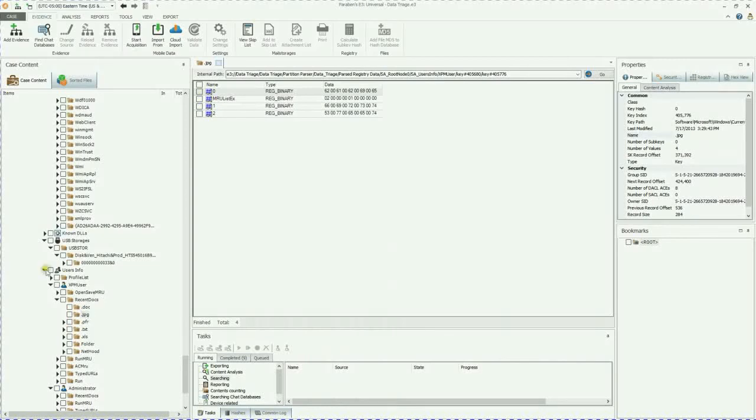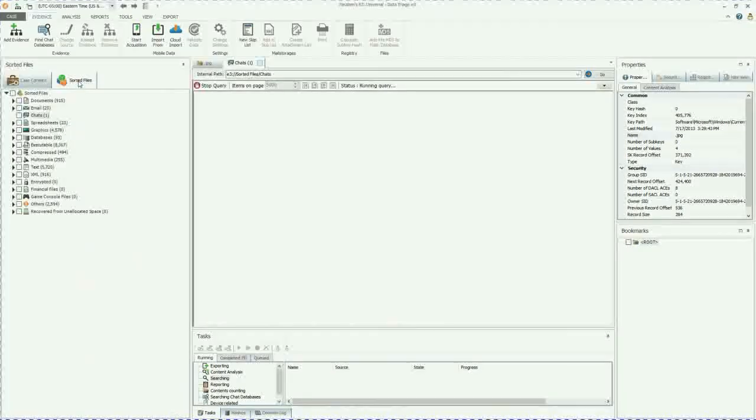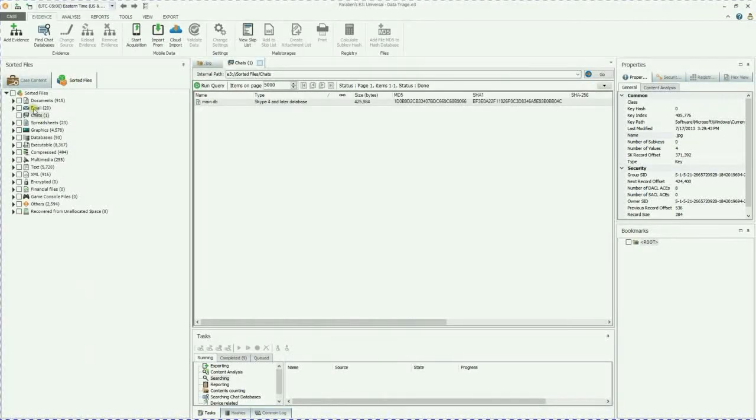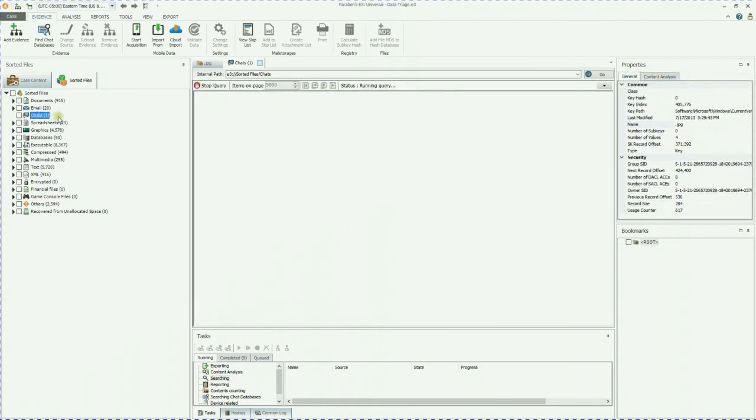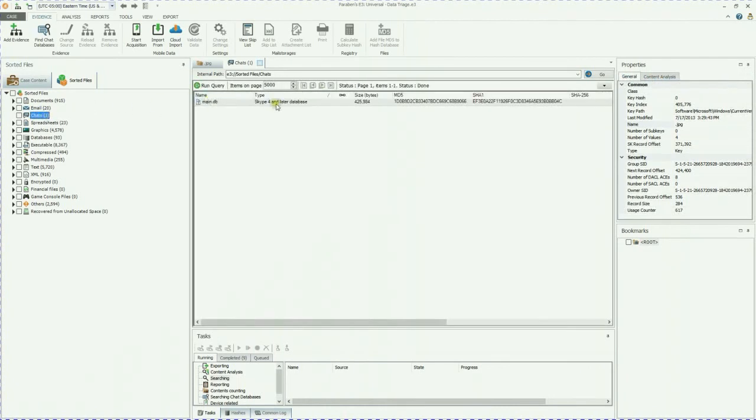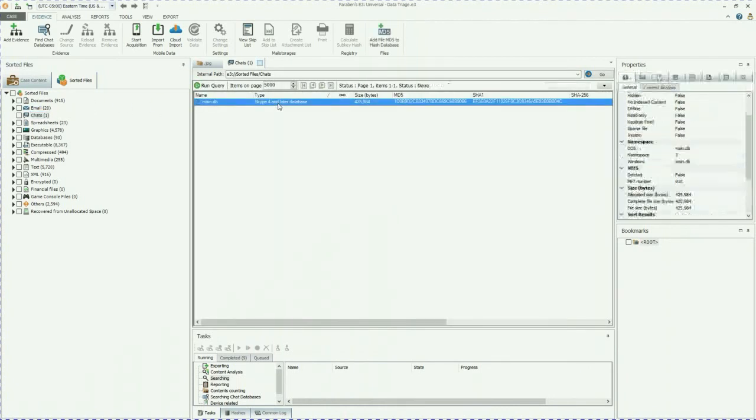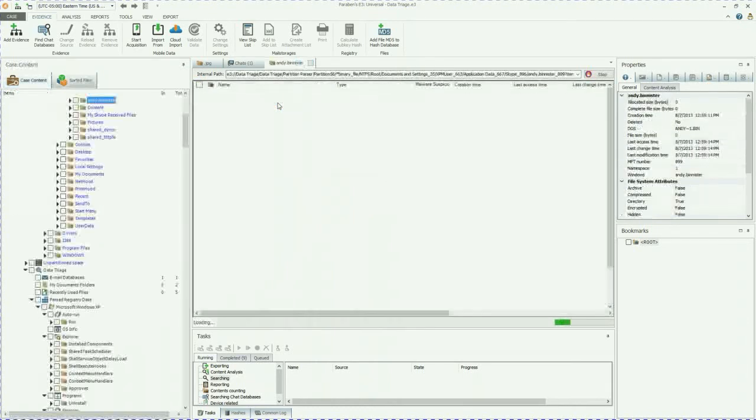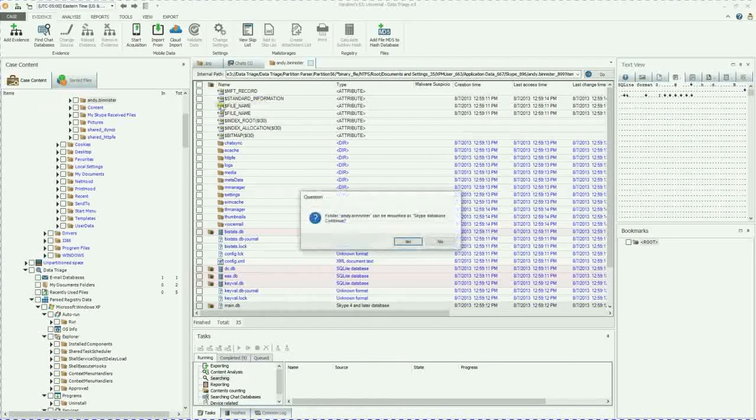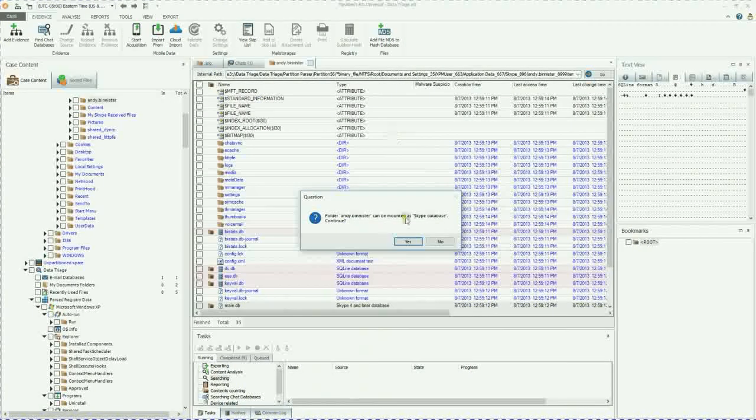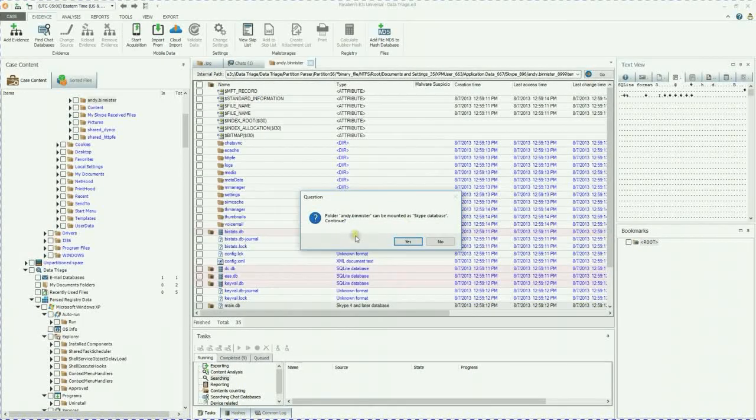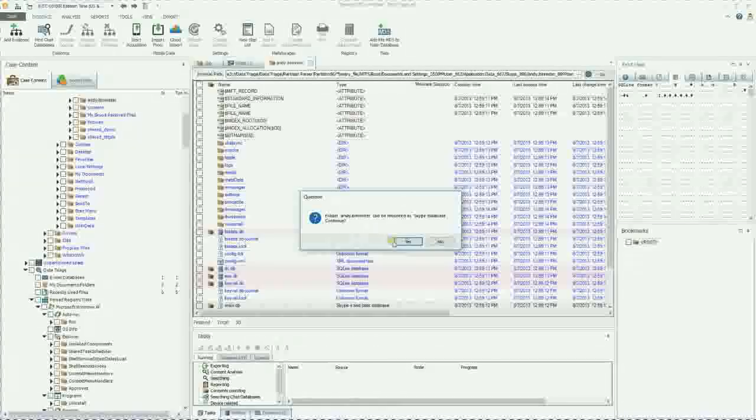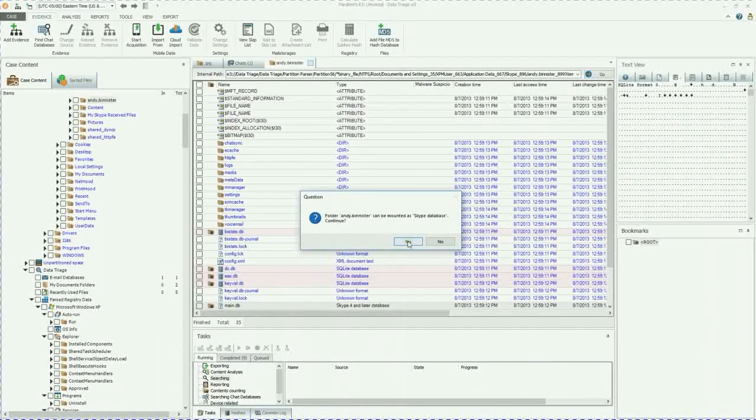Data triage also does chat databases. So if you go to your sorted files, go to chats. That's going to bring up a Skype database. So if we double click on this, it's going to take us down to the Skype database. We're going to go ahead and mount this as a Skype database.